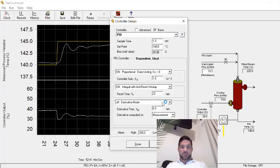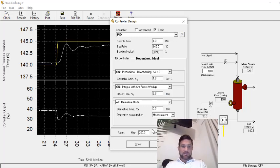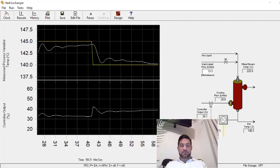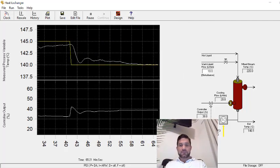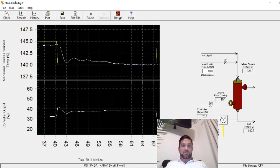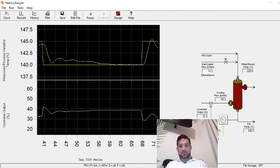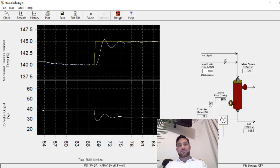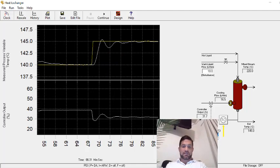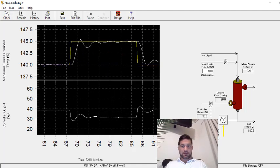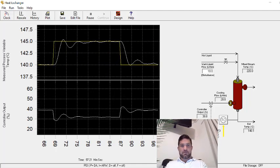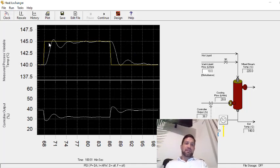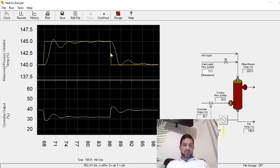So I'll set τI to 2.8 and gain to 1.8, and let's see how the process responds with a step to 145. Look, and then step back down. It's not too bad for the heat exchanger.